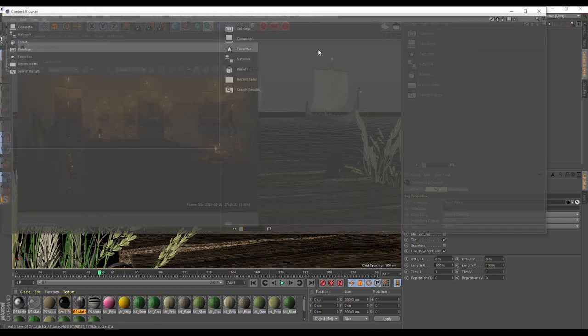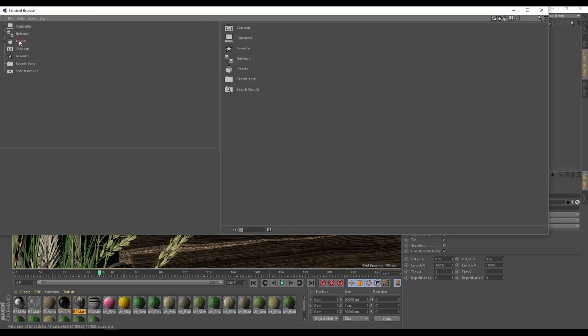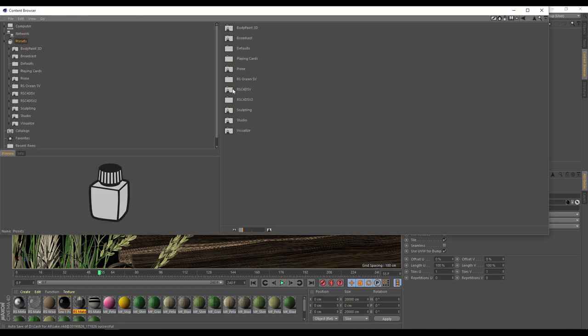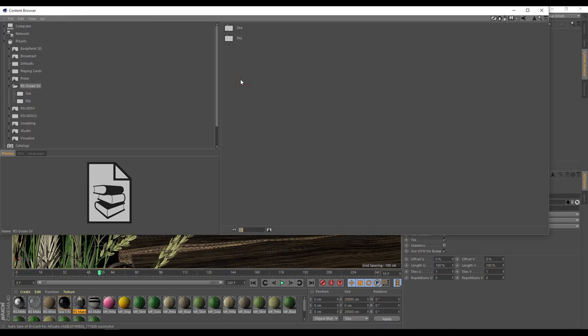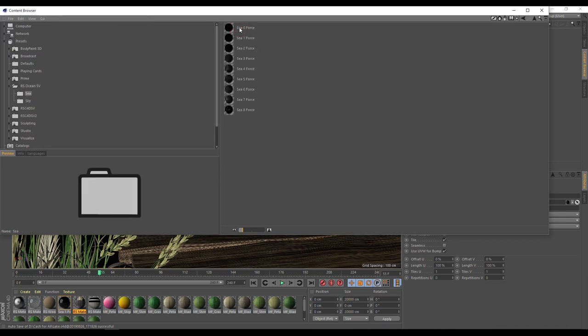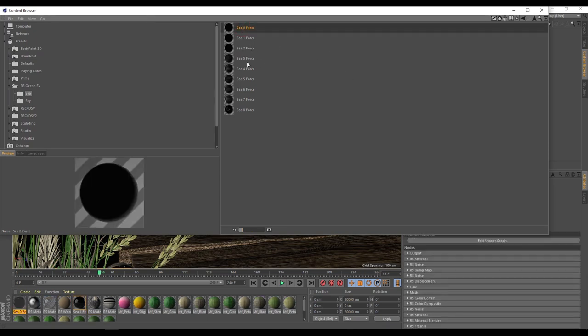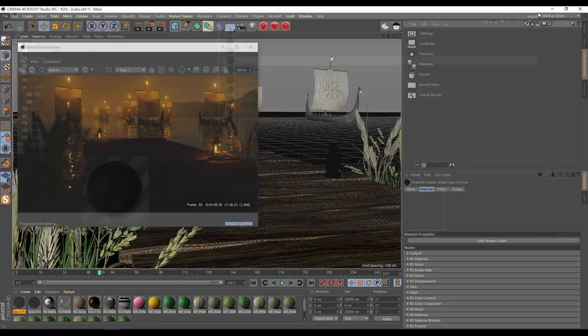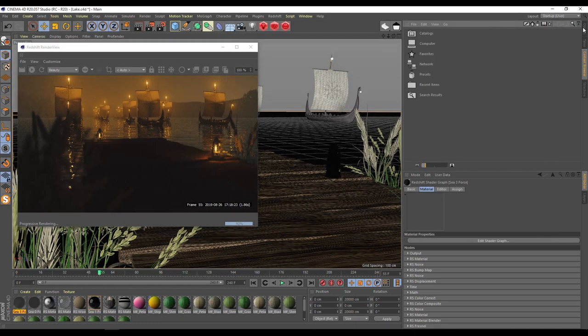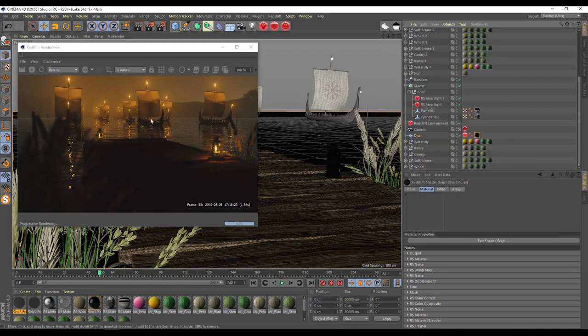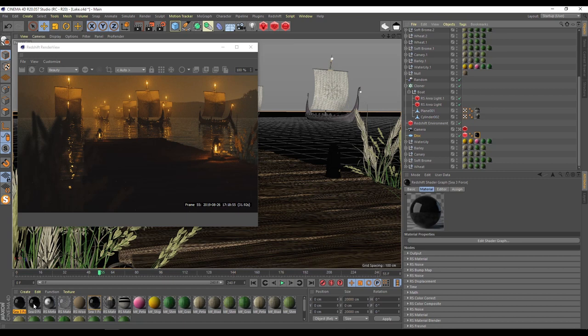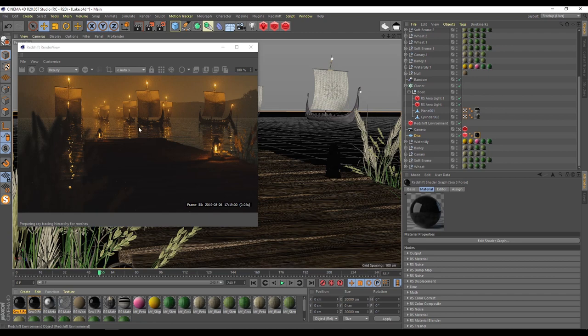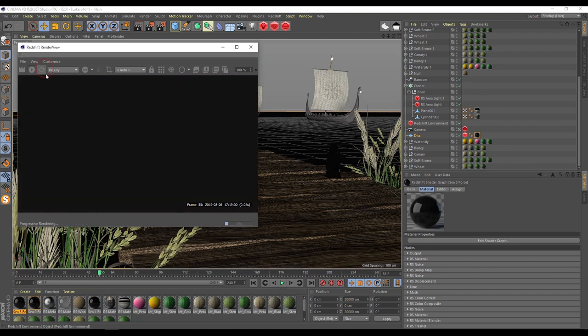I have like this ocean SV. I have a sky and I have a sea. From sea I have some sea force, one, two, three, four, doesn't matter. For example, now I like to use zero. I take it and apply here and you can see how it will change and it's really very photorealistic.